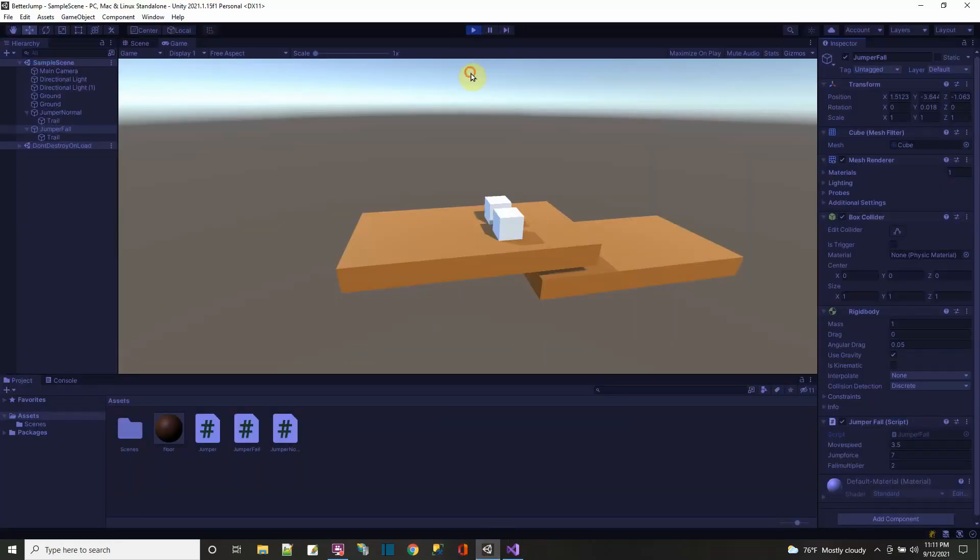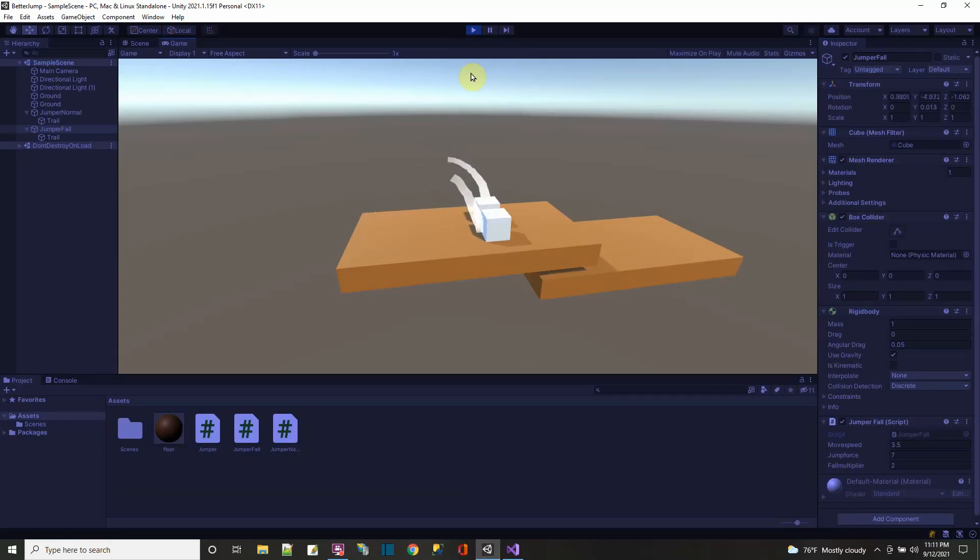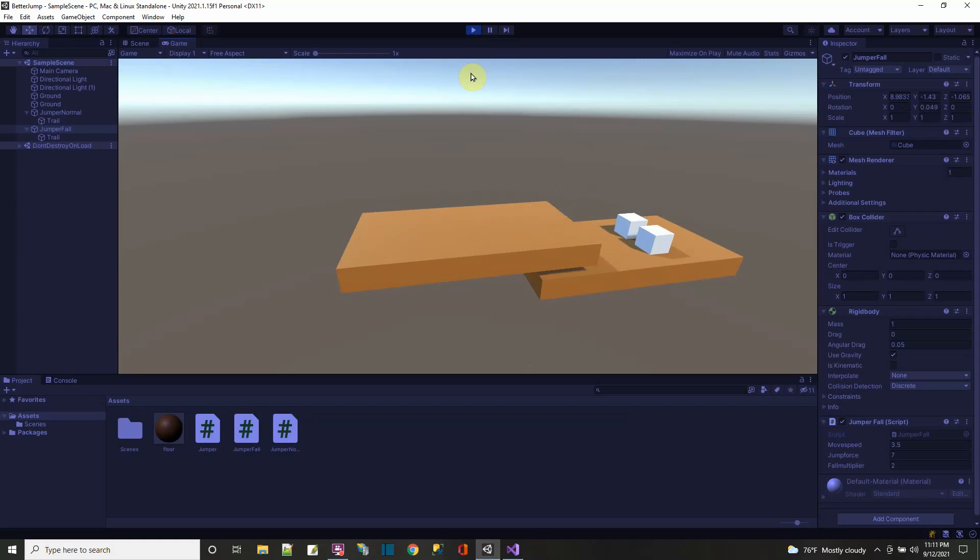And basically, that's it for this tutorial. Just those two scripts. One for the normal, which is the one in the back, and one for falling faster, which is the one in the front. Have a nice day! Bye.